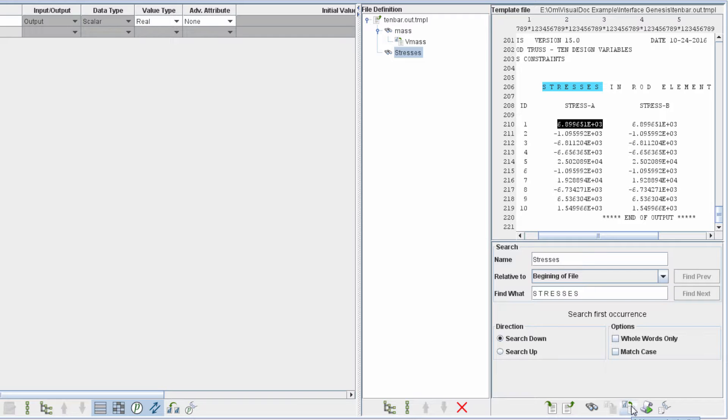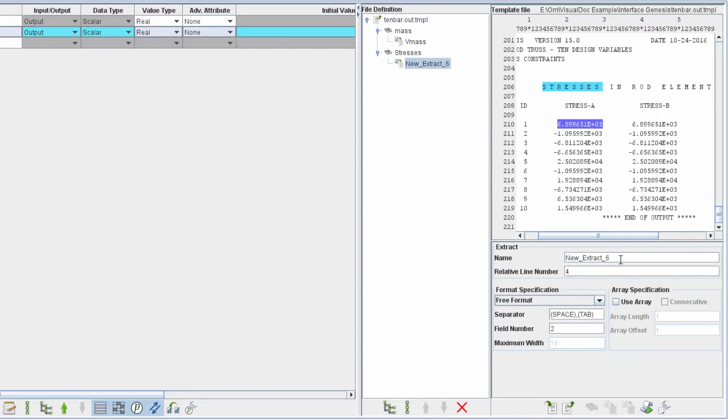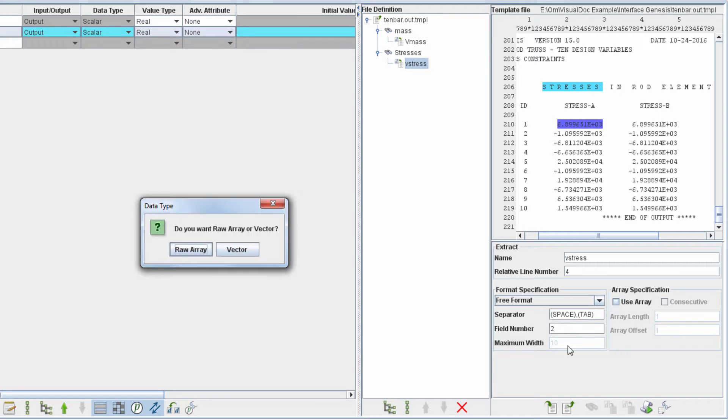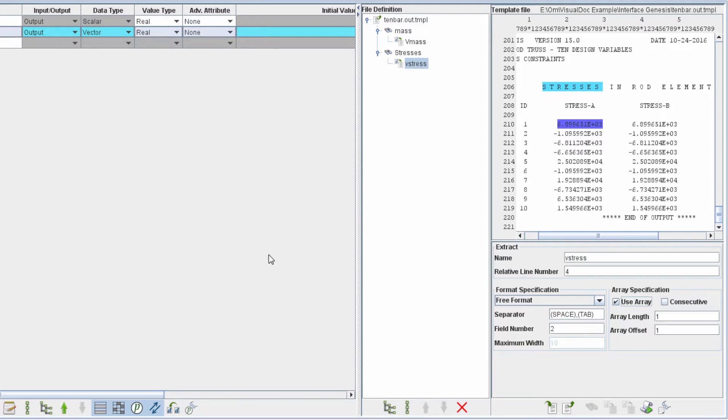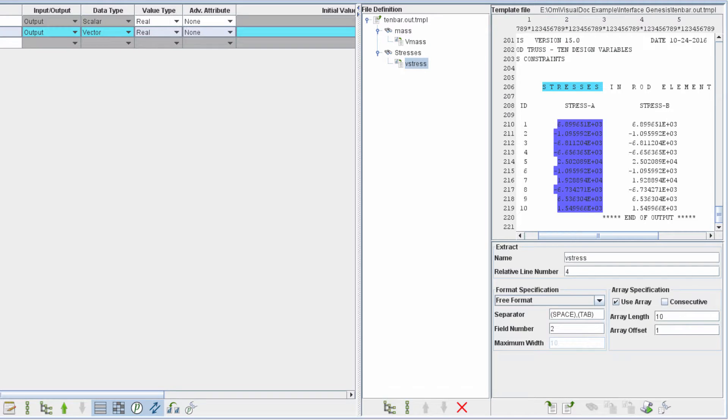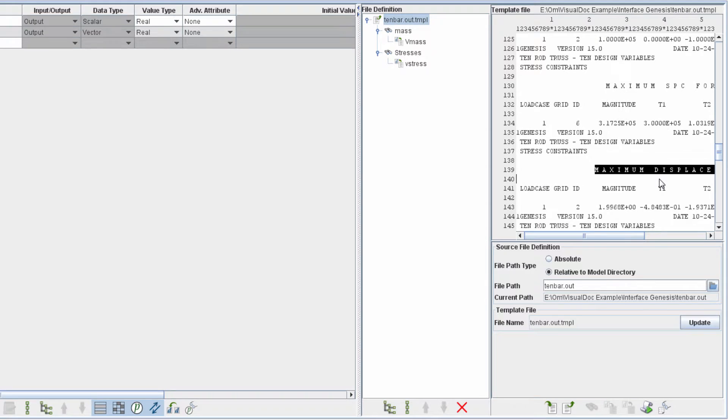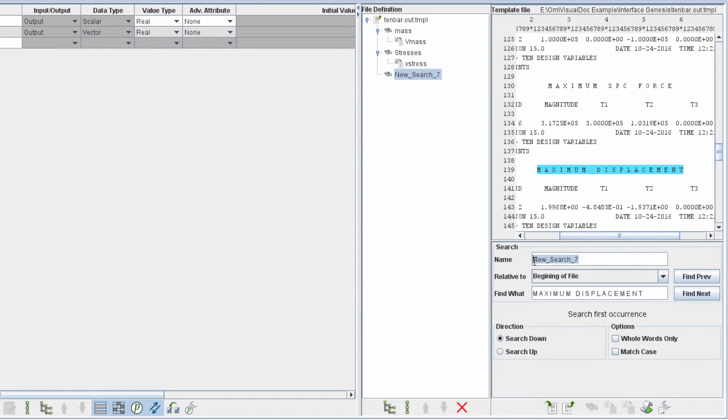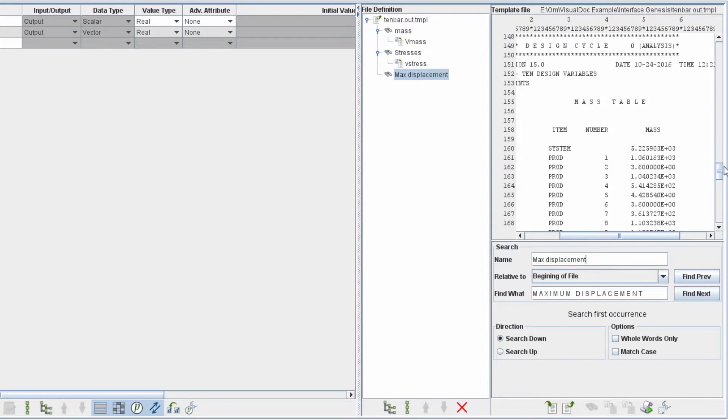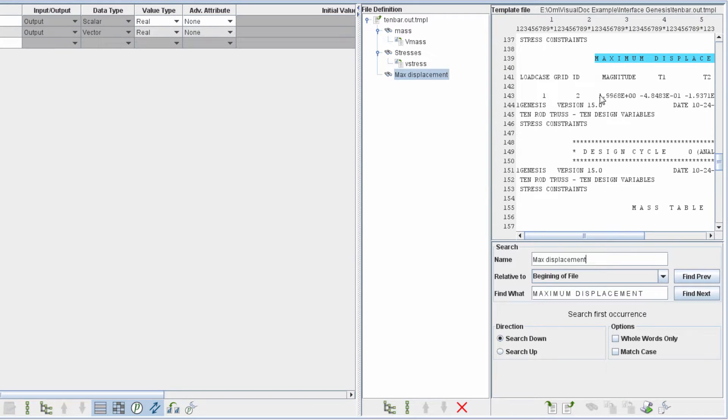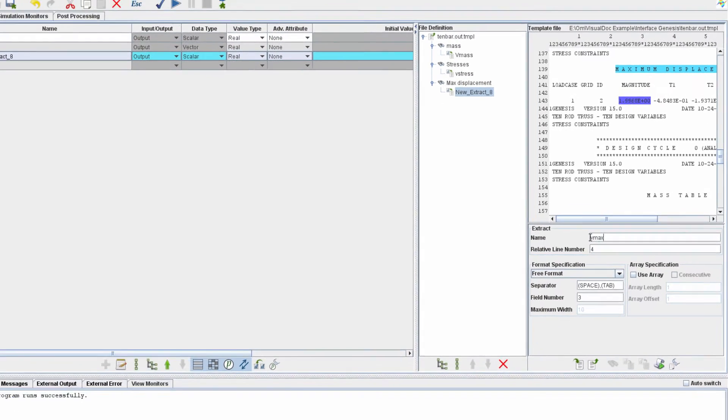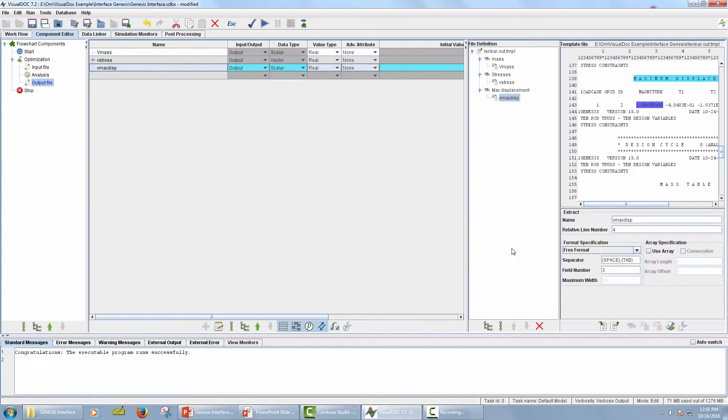Now highlight the number for the stress in rod 1 at end A. Click on Add New Extract Action icon. Now we will create an array to extract all the 10 stress values at once. Click on the checkbox corresponding to Use Array option. Select Vector. Change the array length to 10. Now similarly, I will create a search action for maximum displacement and extract all output values for maximum displacement. As you can see, the Mass, Stress and Displacement which are defined for the extract action are added as output data in the middle panel.